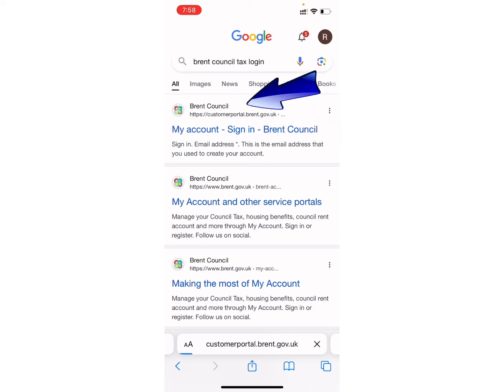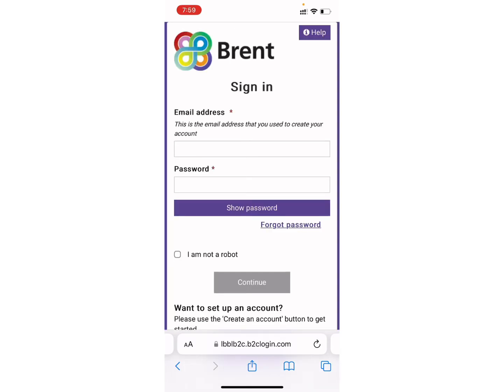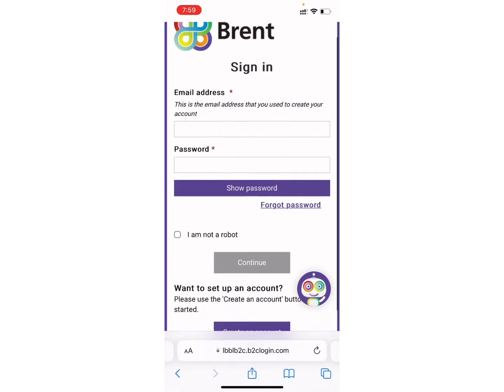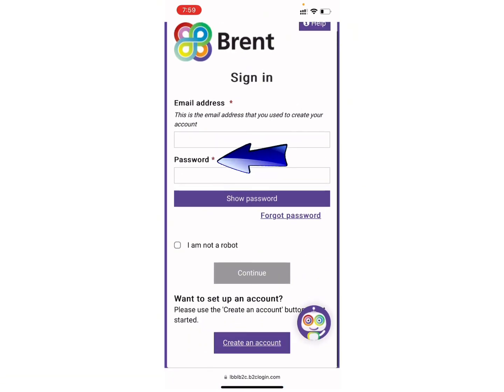After searching, click on the first link that you see on your screen. Wait for a while until it loads completely. Now finally you will be directed to this page.